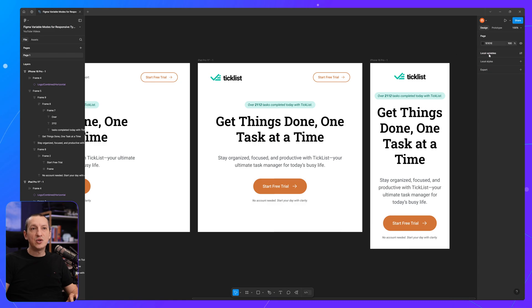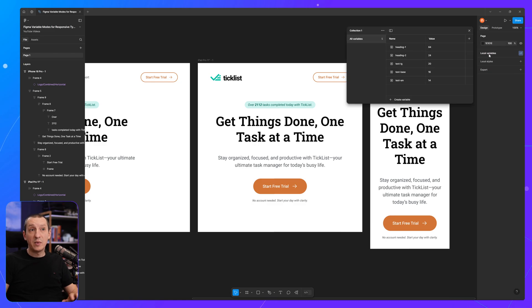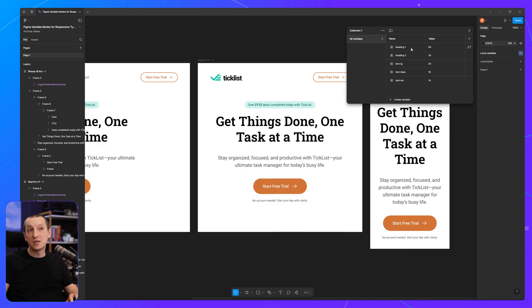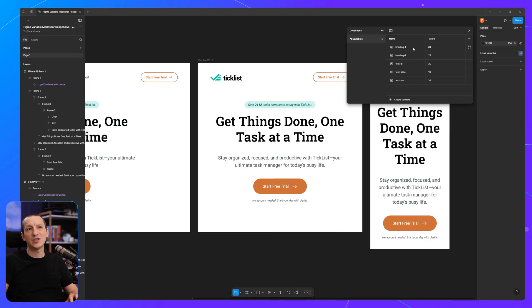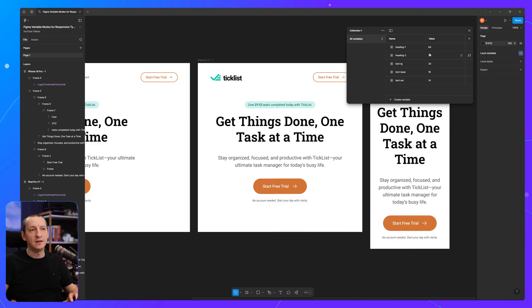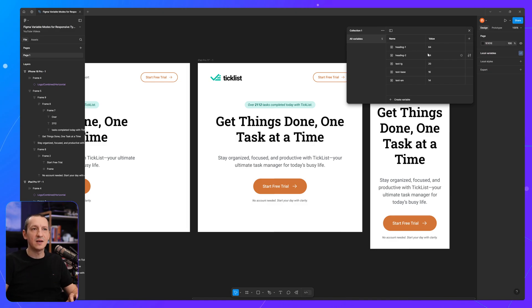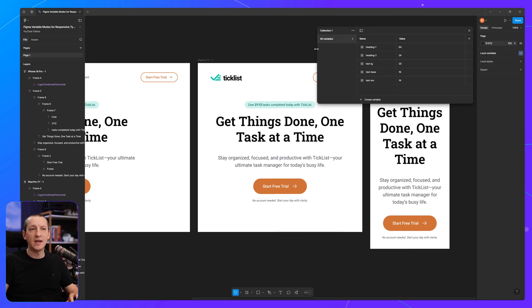So in this case, I would need to go back to my local variables and create versions for each of these for the individual layouts. So for instance, I would need to create heading 1 large or heading 1 small for the various screen sizes. But there is actually a faster way,